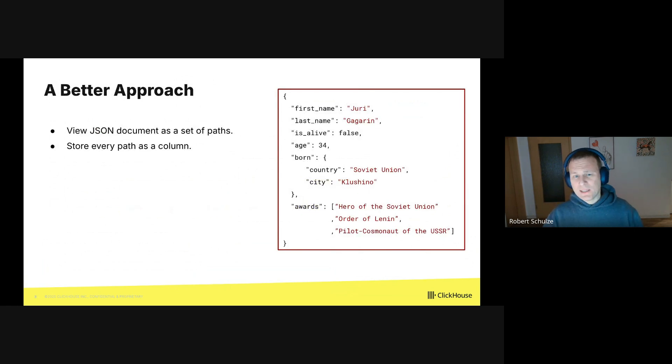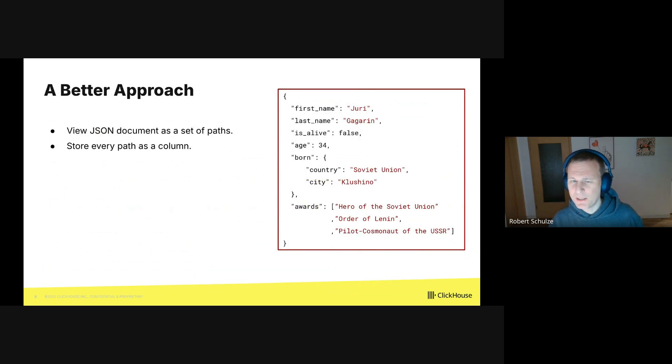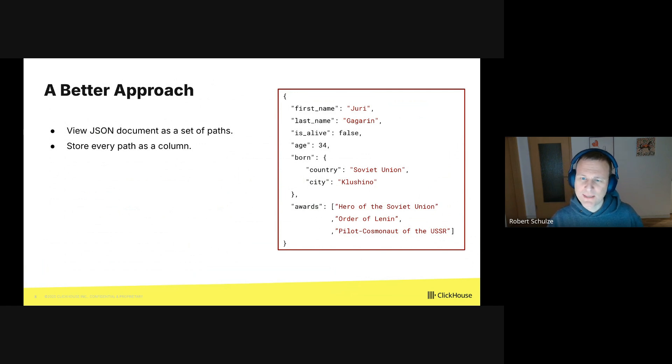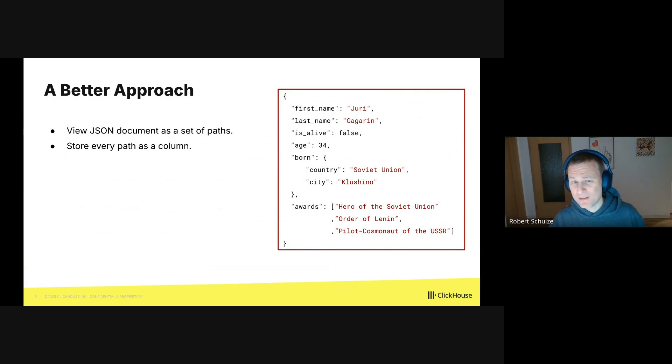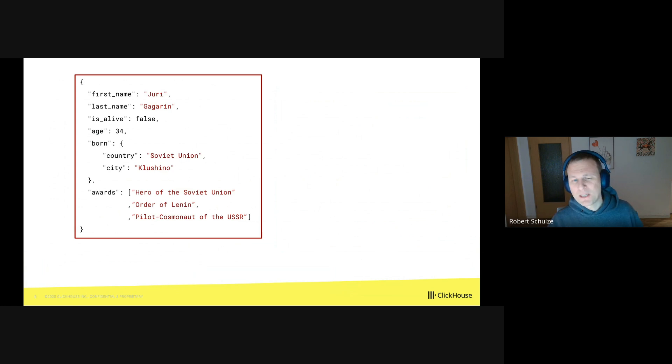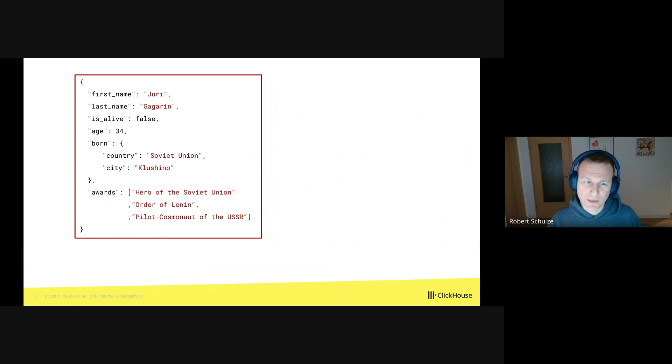But luckily, there is a better approach, and it views the JSON documents as a set of paths. We can then store each path as a column. Let me explain what I mean, and for that I will go back to Yuri Gagarin.